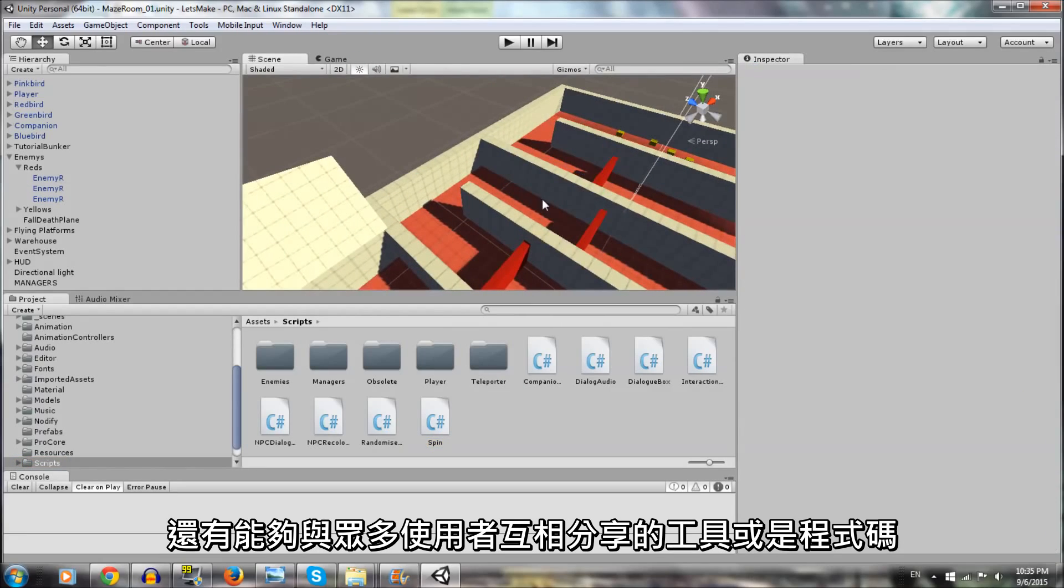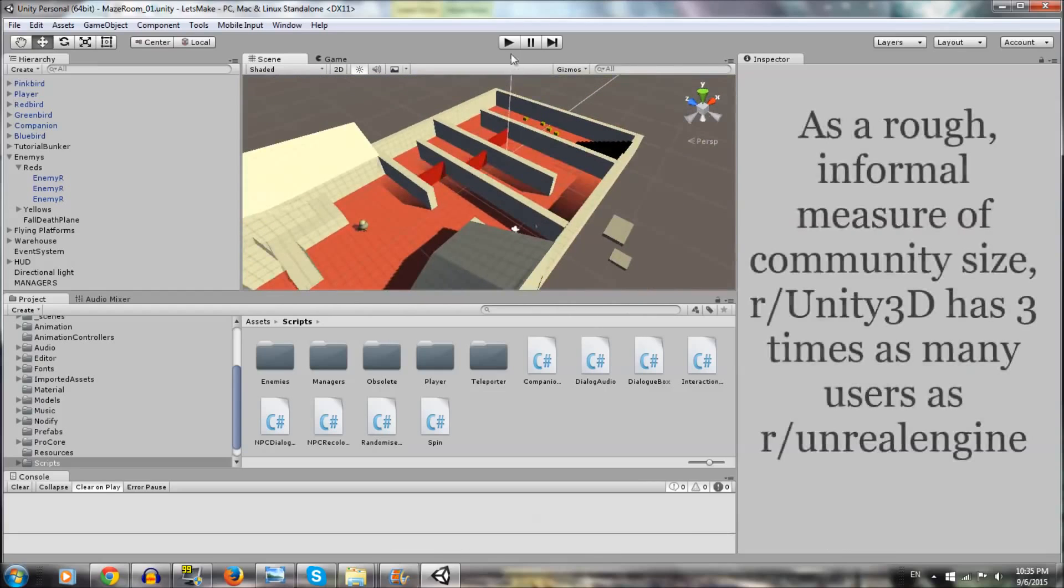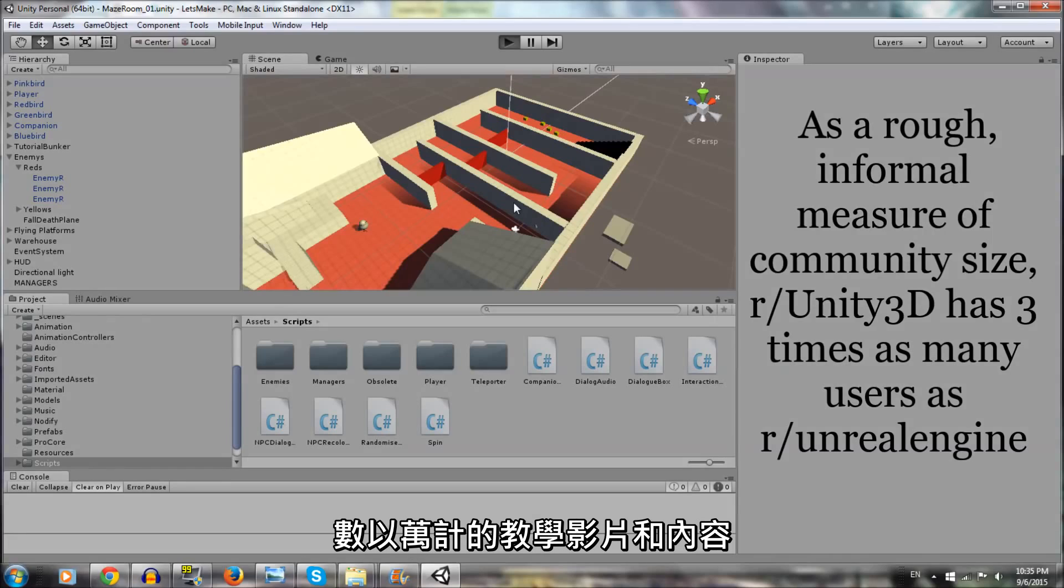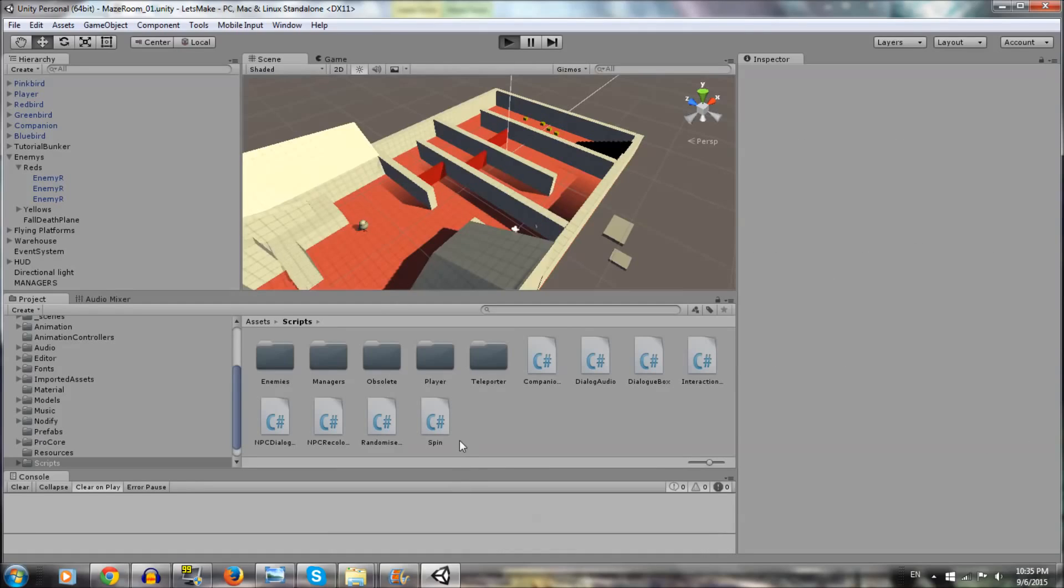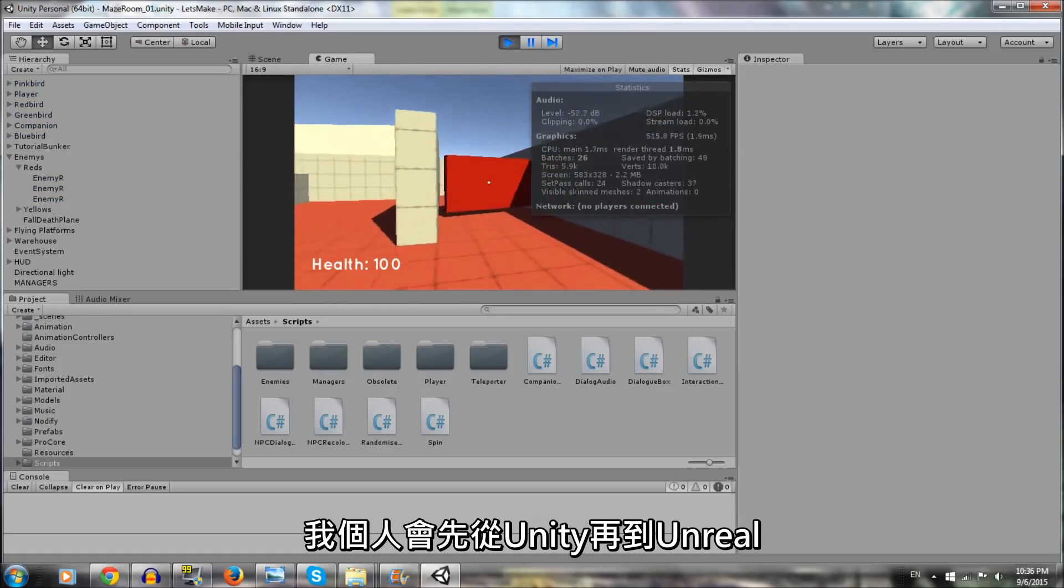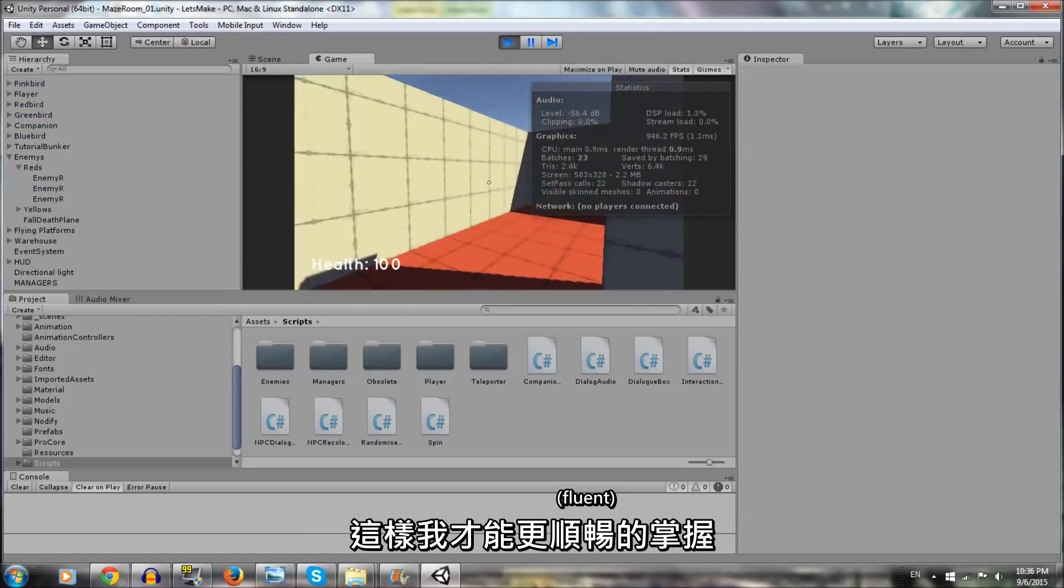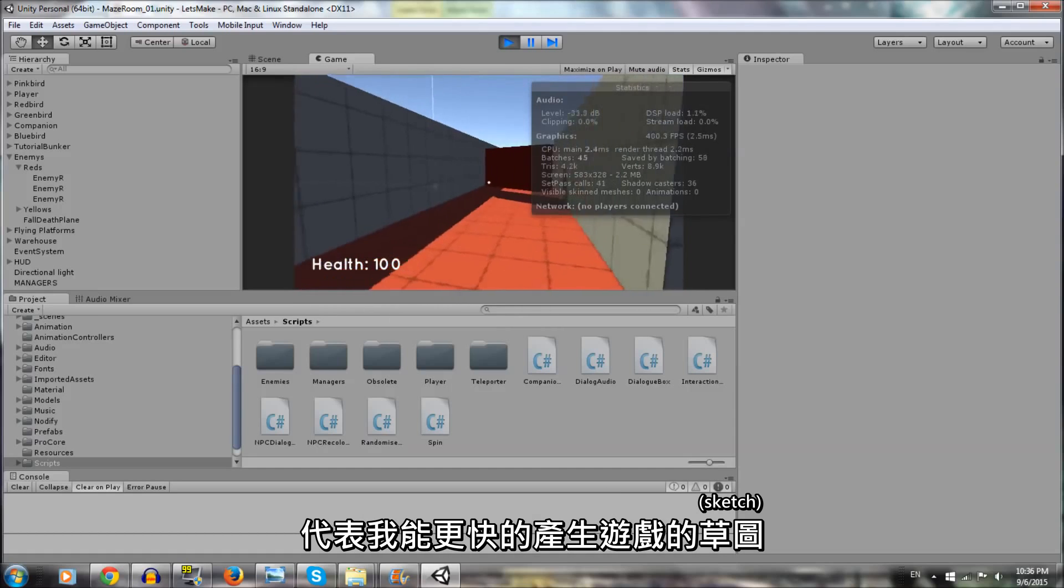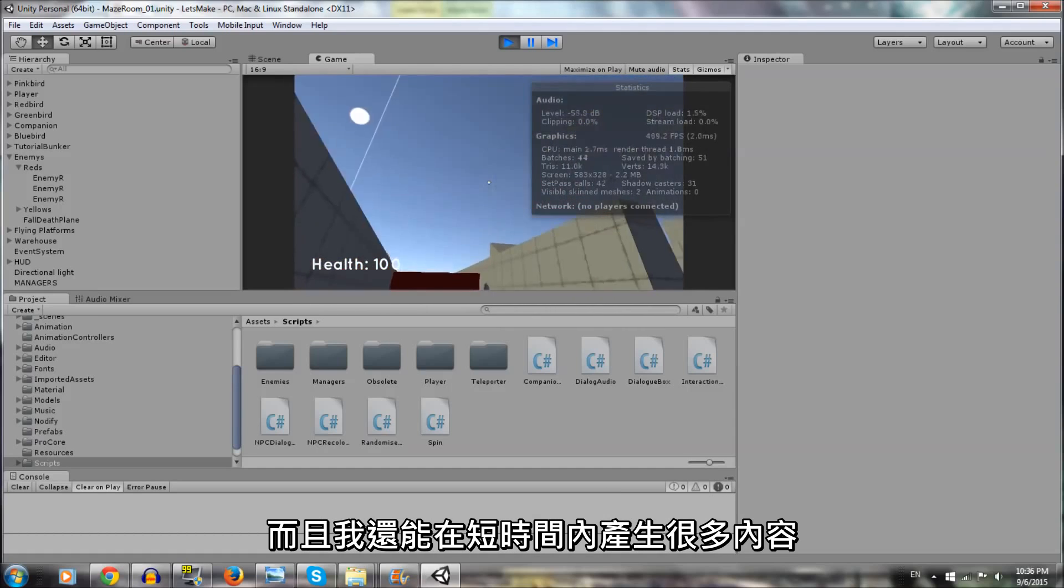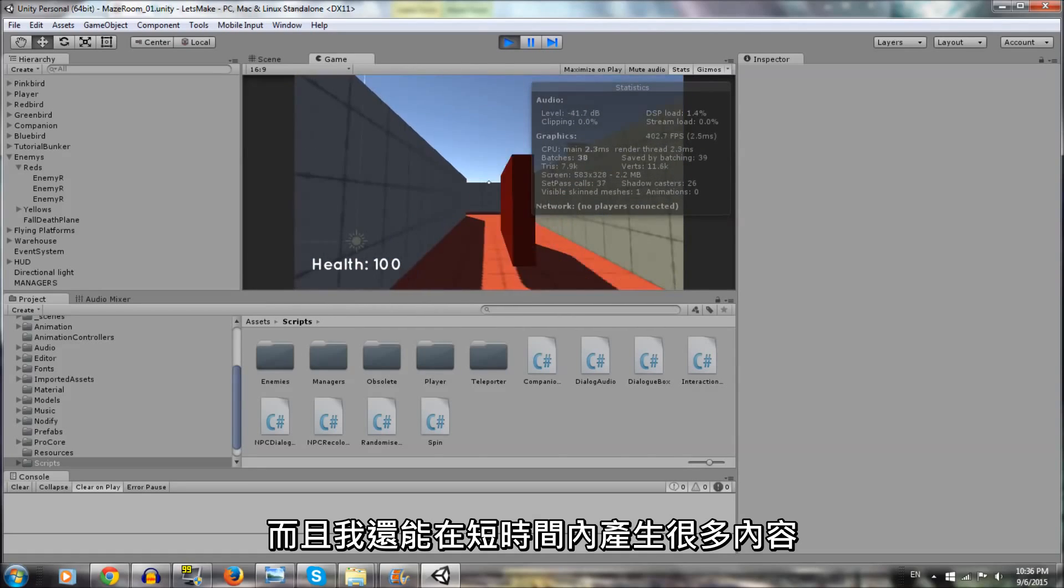Unity has also accumulated a bustling community with tons of free tutorials, assets, and content, making it many young creators' first engine. I personally started with Unity before Unreal, so I'm more fluent in it, meaning I'm able to sketch out game ideas way more quickly and I'm able to create a lot of content in a short time.